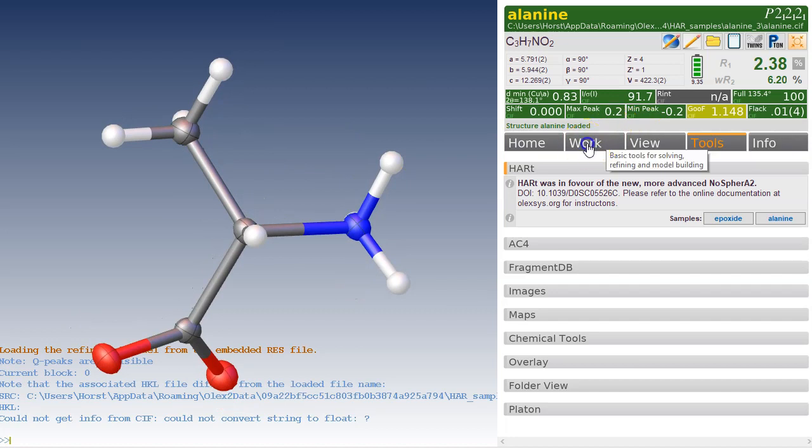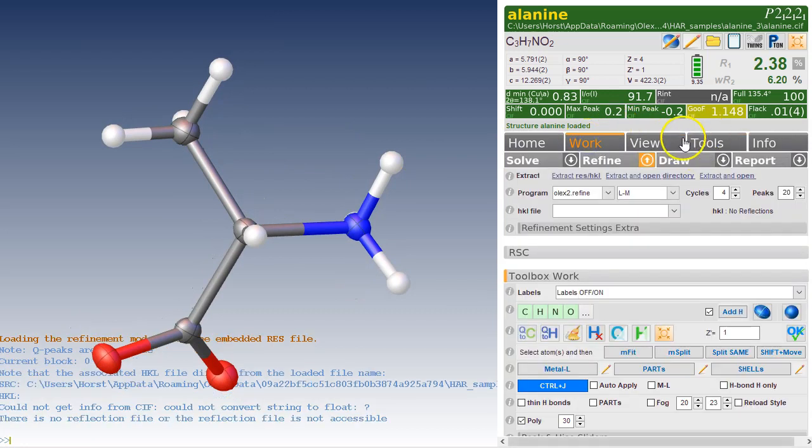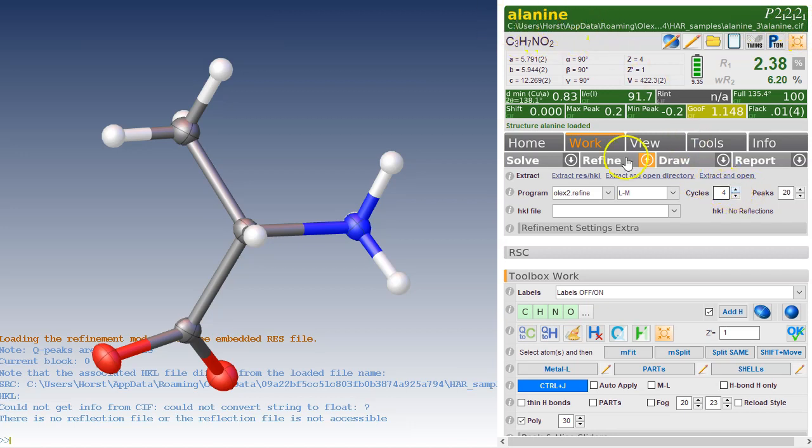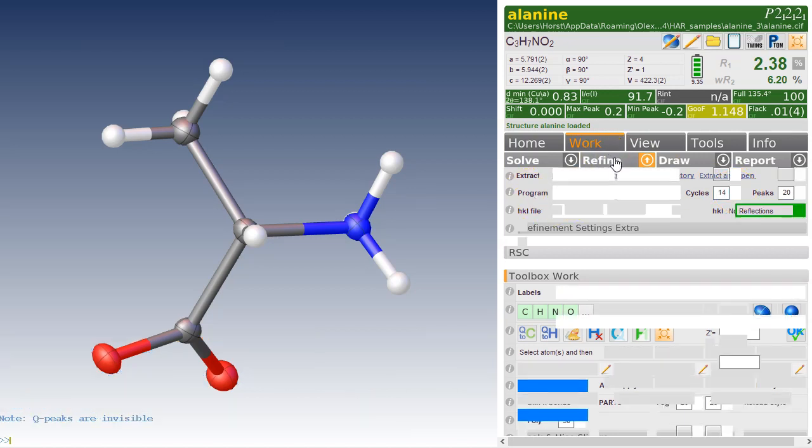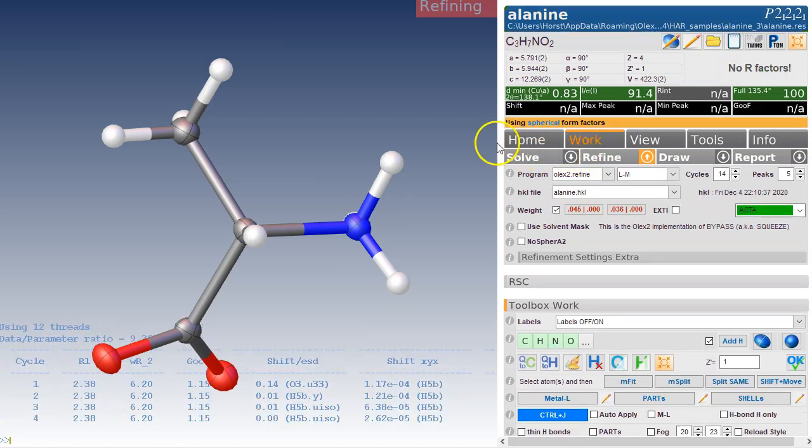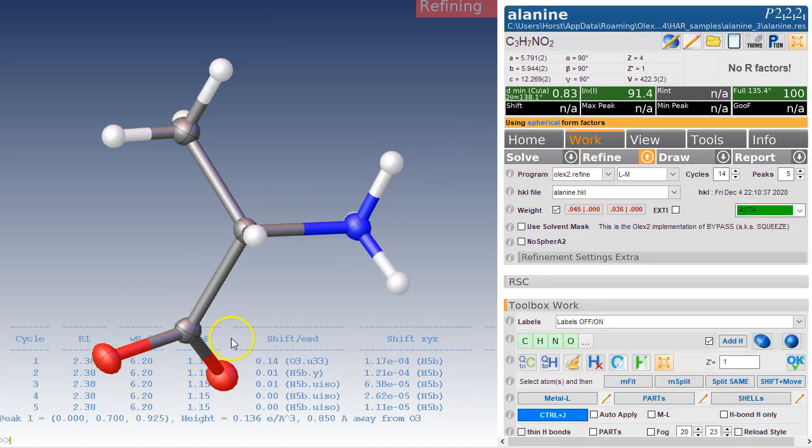We first go to Work and Refine. Make sure you've got OLEX2 Refine selected. This is a CIF file I have loaded, that's why this is green. Before we do anything else, we're just doing a few cycles of least squares using OLEX2 Refine. This extracts everything in the CIF file and you are good to go.